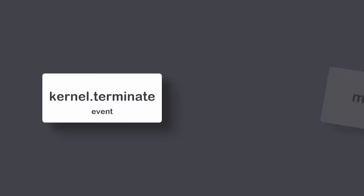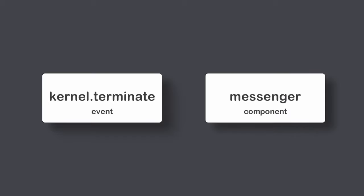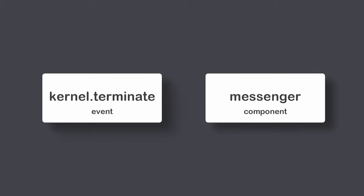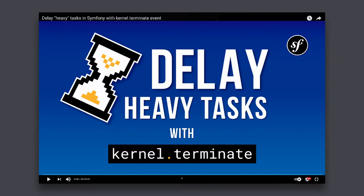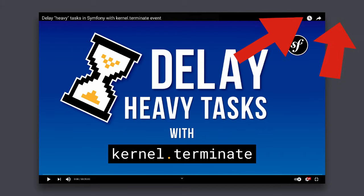You can delay tasks by using kernel terminate event or component messenger. In this tutorial I will demonstrate how you can achieve this by using component messenger. You can find the link to my tutorial about kernel terminate event in the description and here in the top right corner.